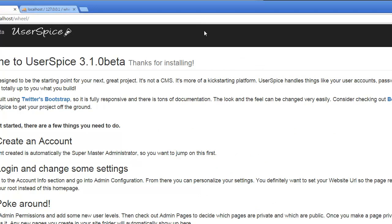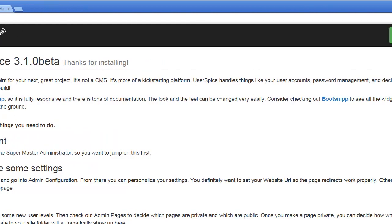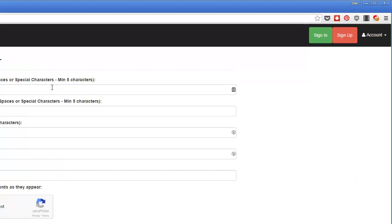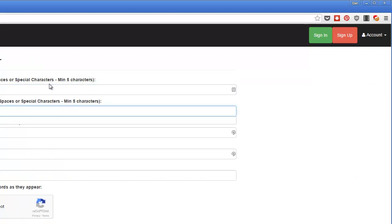What needs to happen now is you need to create the first user. And the first user is special because it's automatically going to be assigned the administrator role. So I'm going to come over here and sign up. And I'm going to make an account called admin.